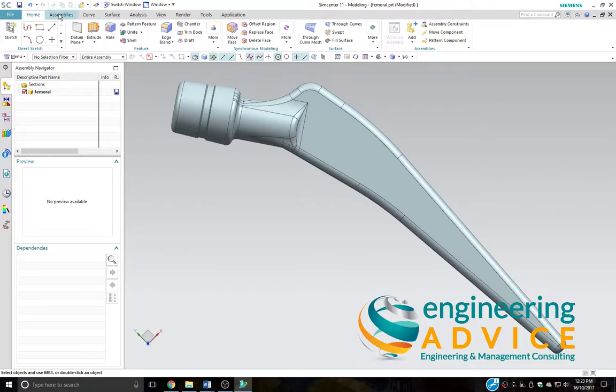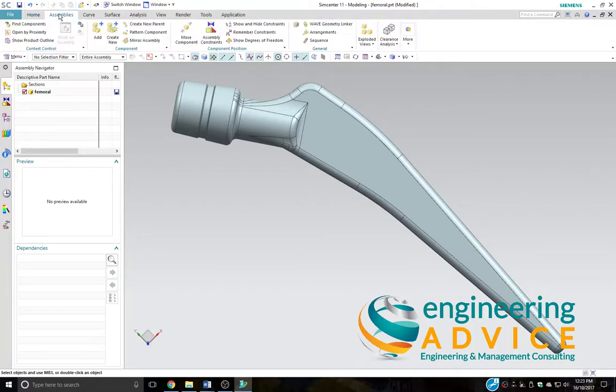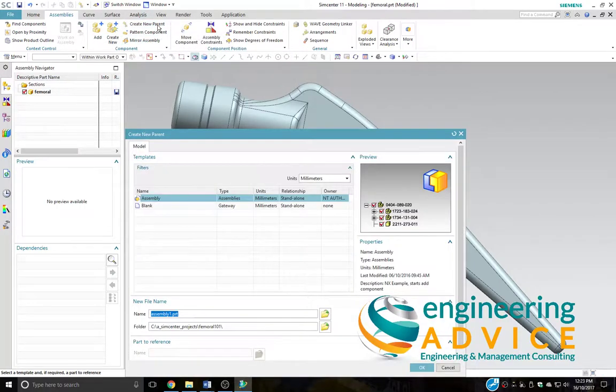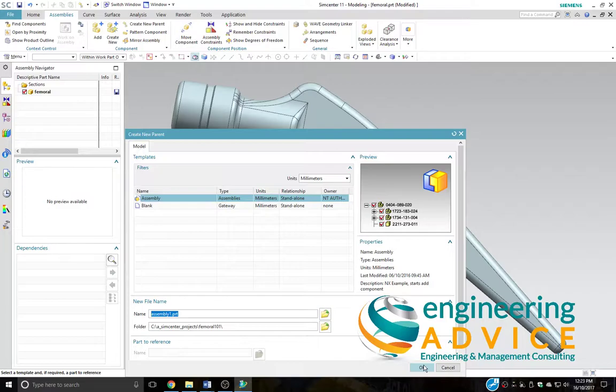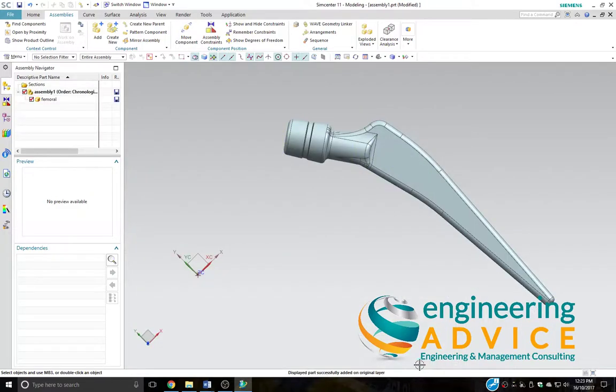Our first main task is to go to the assemblies tab and create a new parent assembly for this CAD part and for the CAD part that we'll create for the geometry that we'll use for the FEA. Accept OK, and then we can see now an assembly created.